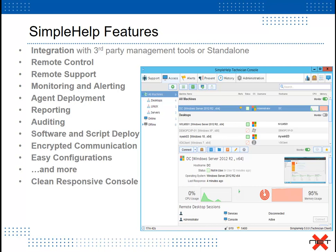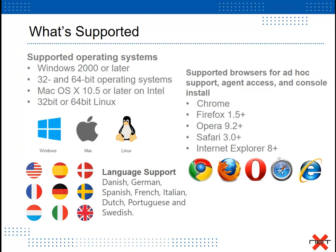This is a remote control tool, therefore remote control is available, remote support, monitoring and alerting capabilities, agent deployment, reporting, auditing, software and script deployment, encrypted communication, easy configurations, and more, all within a clean and responsive console.